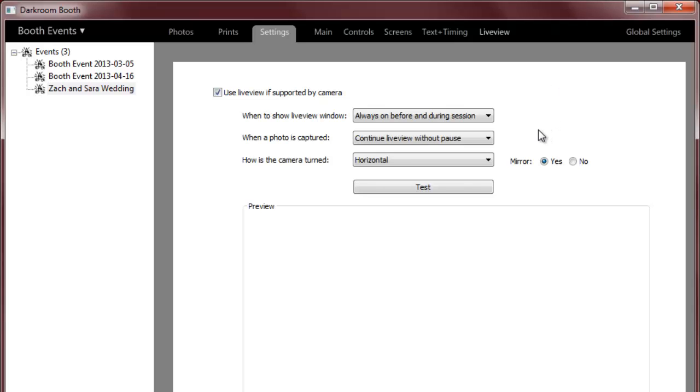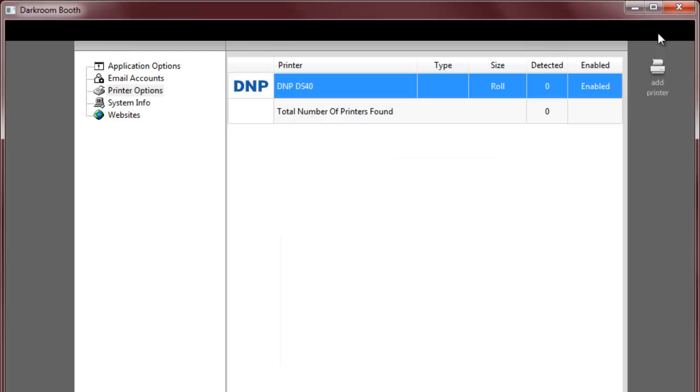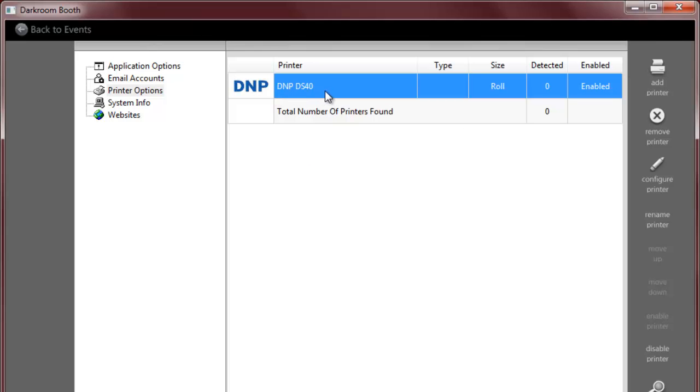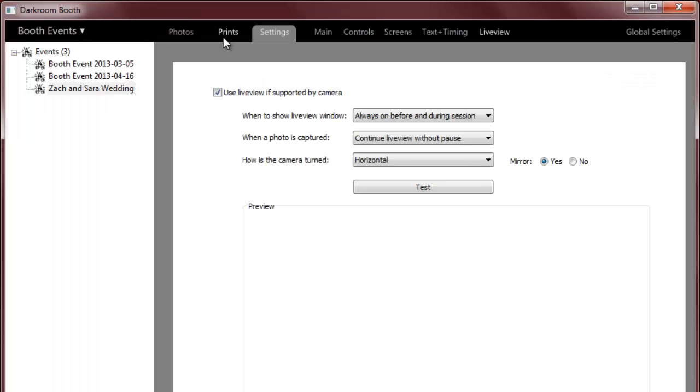And then we have some global settings. Probably the most interesting is that we can auto detect printers so we'll support any Windows printer and we'll have built-in drivers for some of the more popular printers that are used in photo booths.